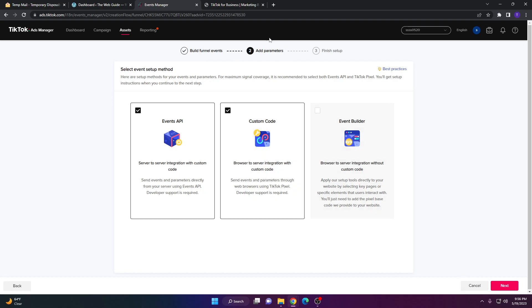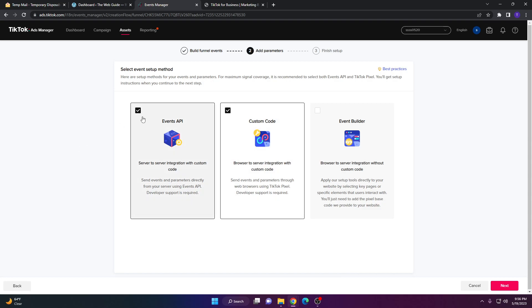For the second step, you're going to want to add the parameters. Since we're integrating this into a WordPress website, make sure you untick Events API and just leave Custom Code by itself. Once you do that, go ahead and click Next.